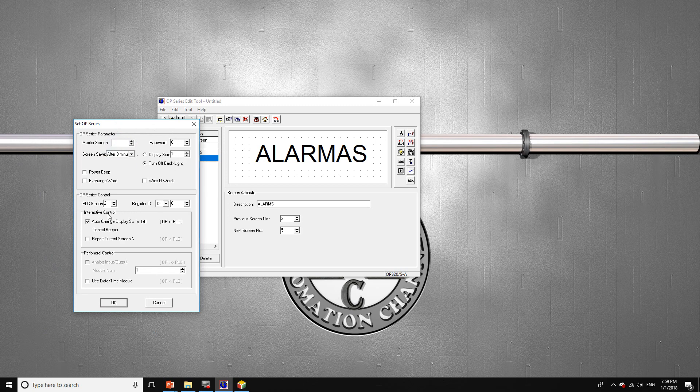The PLC station number — I know for sure that my PLC station number is number two. Yours may be different, so right now I'm going to connect it to a PLC with the number two.